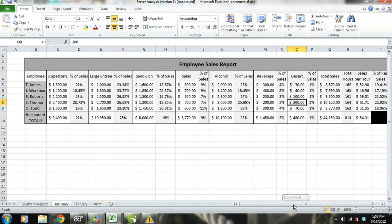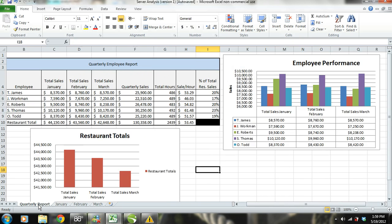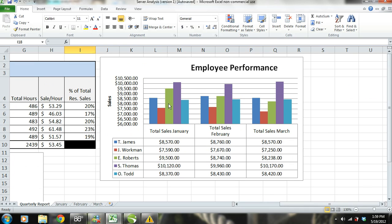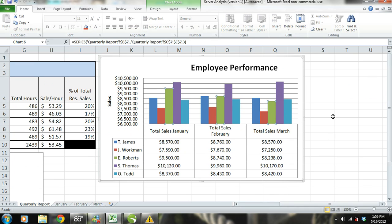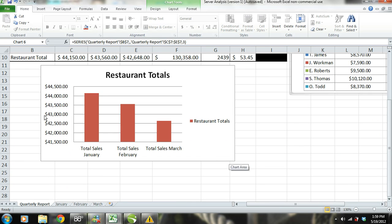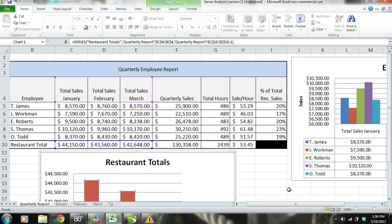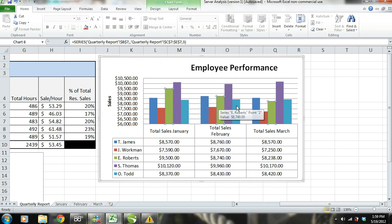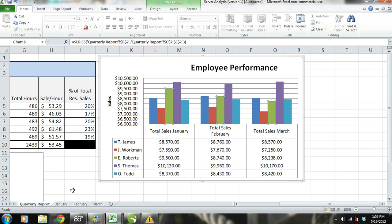Now let's go back to our employee performance chart. Look at the trend from E. Roberts, represented by the green bars. His sales have been declining three months in a row, and this is more than likely the main factor causing the restaurant's total sales to decline. E. Roberts' sales were strong in January, even competitive with S. Thomas' sales. If we analyze each month, we can see that E. Roberts has had a decreasing percentage of sales in appetizers, large entrees, and alcohol.